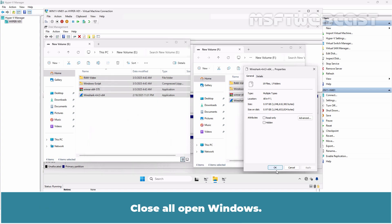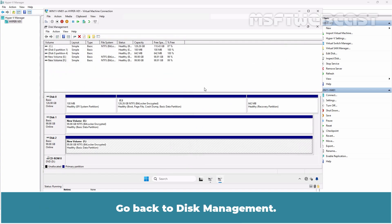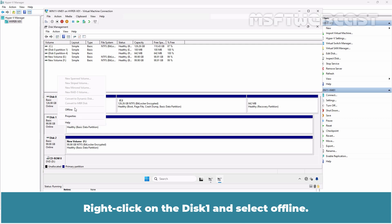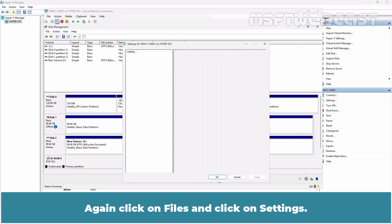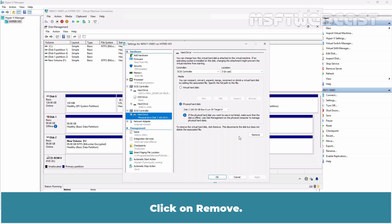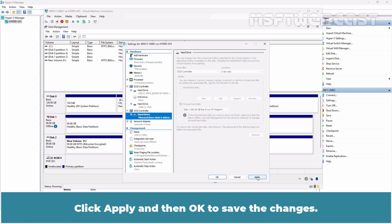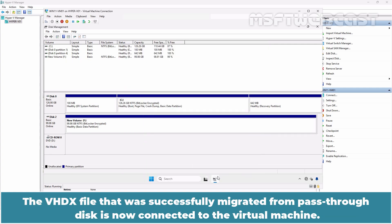Close all open windows. Go back to Disk Management. Right-click on Disk 1 and select Offline. Again click on File and select Settings. Select the pass-through disk. Click on Remove. Click Apply and then OK to save the changes. The VHDX file that was successfully migrated from pass-through disk is now connected to the virtual machine.